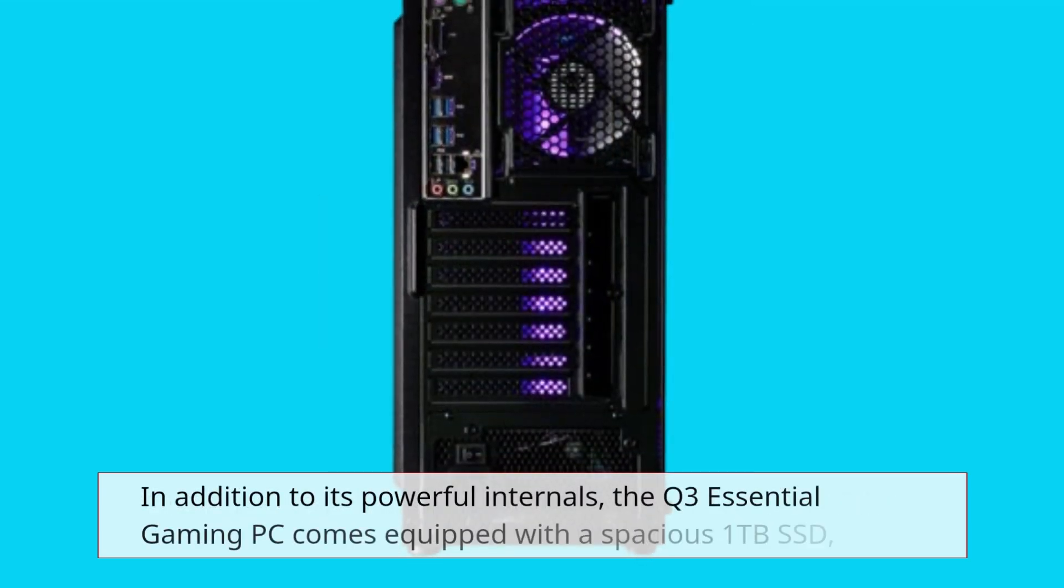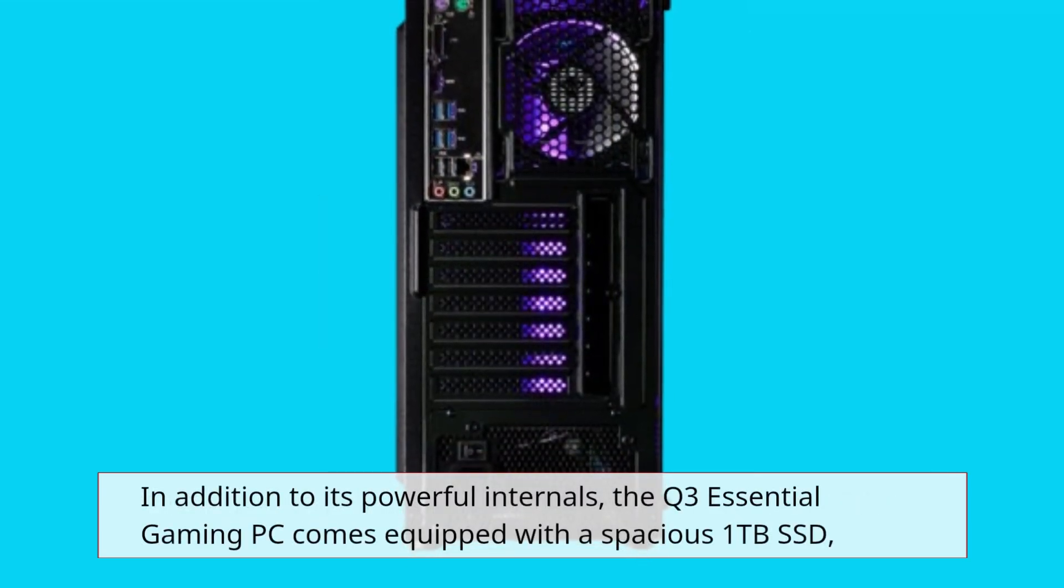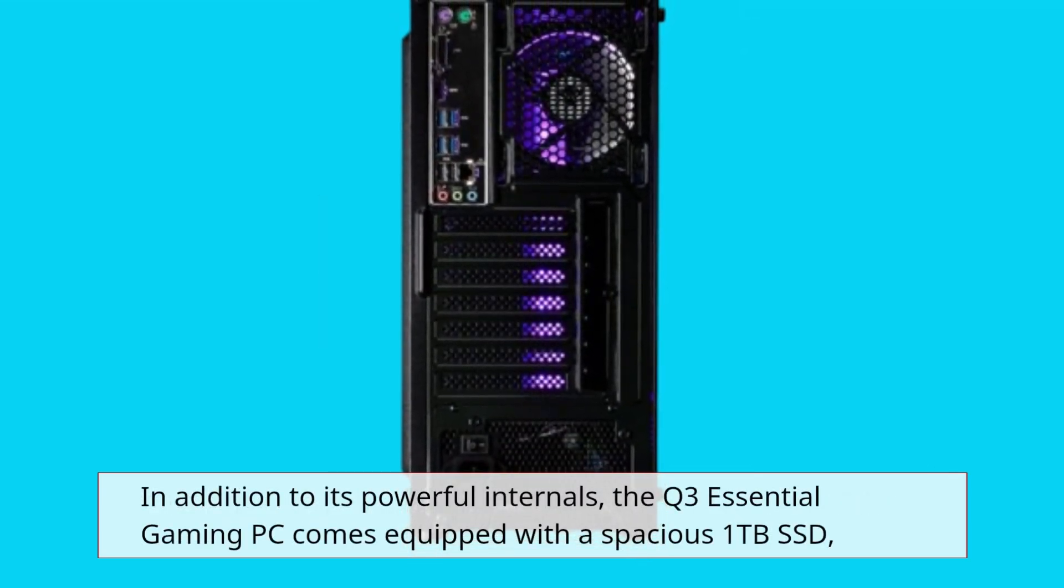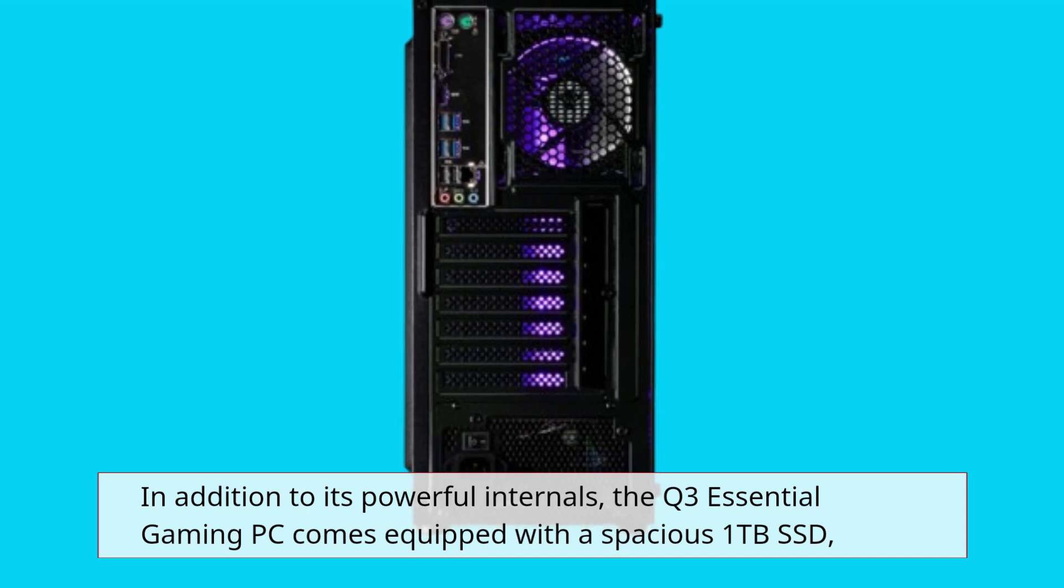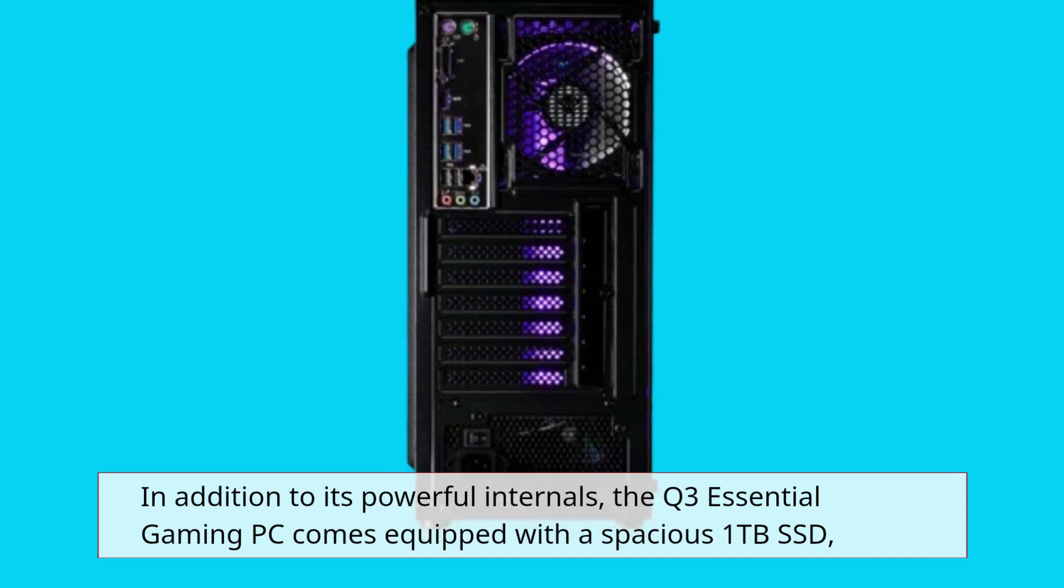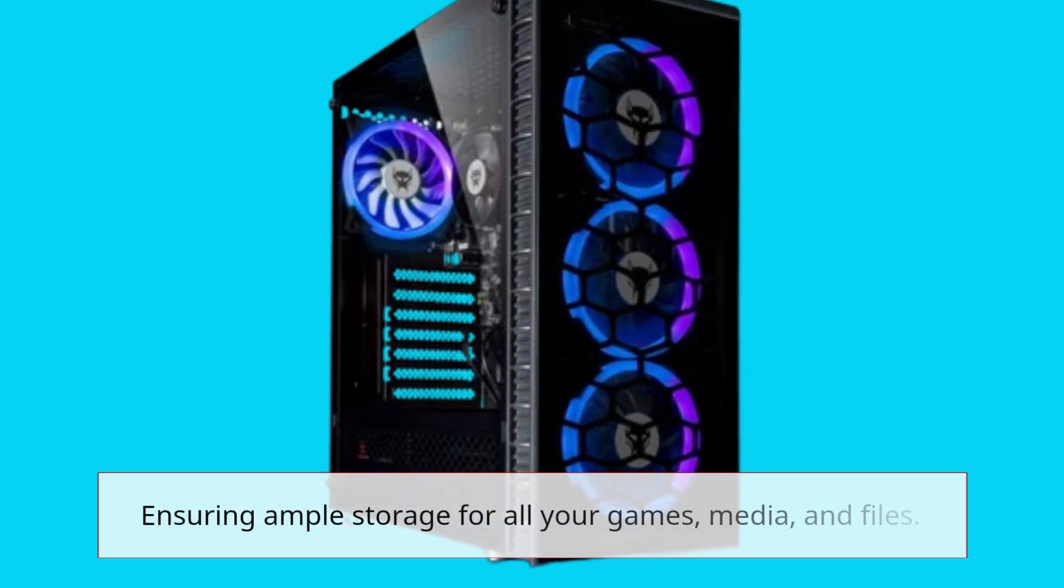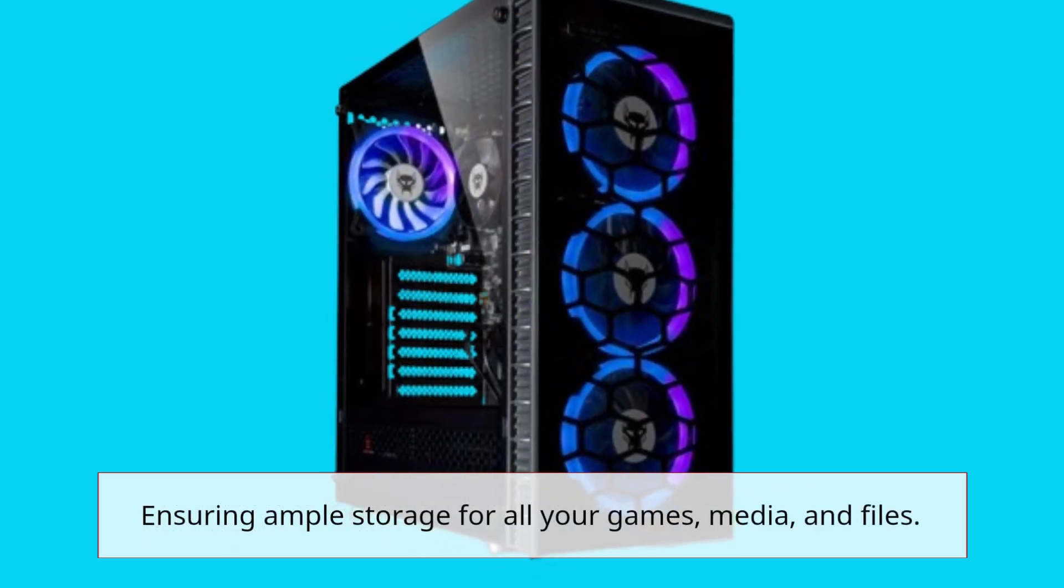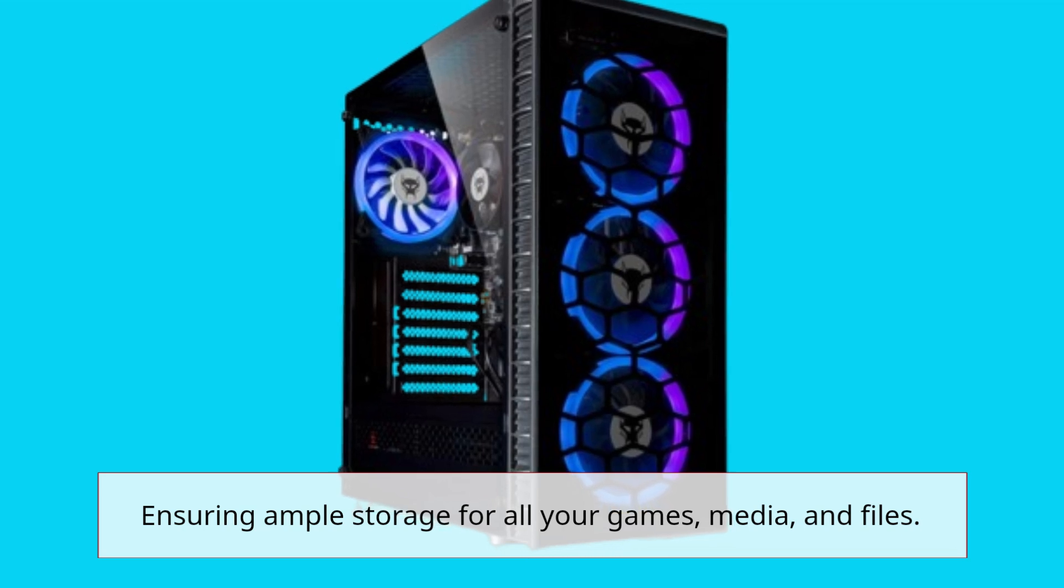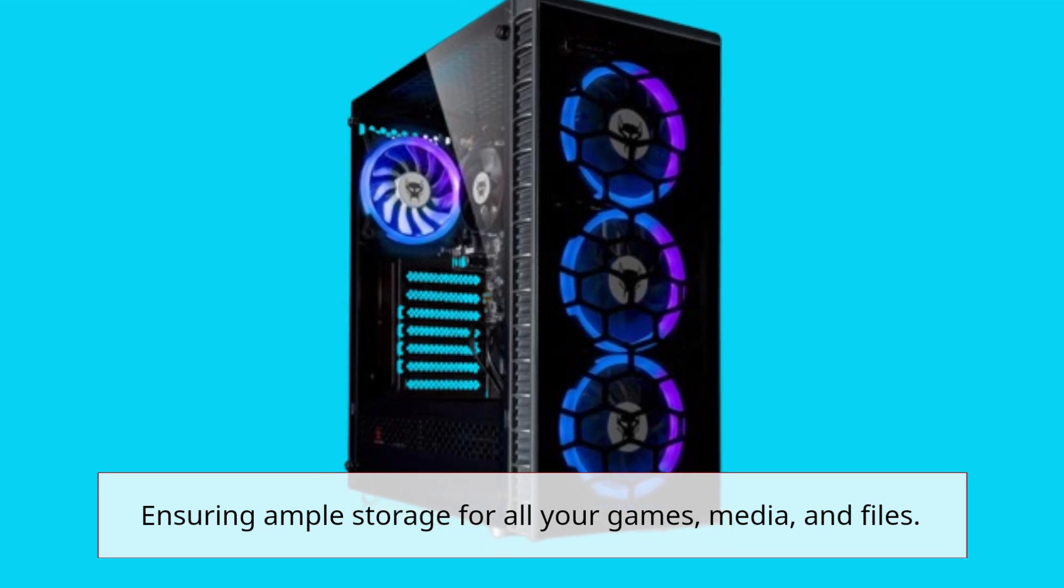In addition to its powerful internals, the Q3 Essential Gaming PC comes equipped with a spacious 1TB SSD, ensuring ample storage for all your games, media, and files.